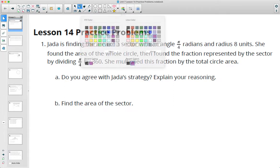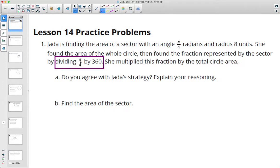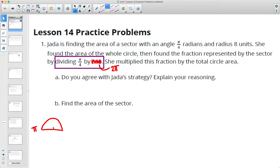Her strategy is not wrong — the idea of finding the portion of the circle and multiplying that by the area is not wrong. It's when she figures out the portion that she goes wrong, because she's got radians and degrees that she's comparing. She needs to figure out the portion of 2 pi, not 360 degrees. So pi over 4 out of 2 pi — if we think about this, the top half is split into 4 equal pieces, and the bottom half as well. So pi over 4 is actually equal to 1/8 of the circle.